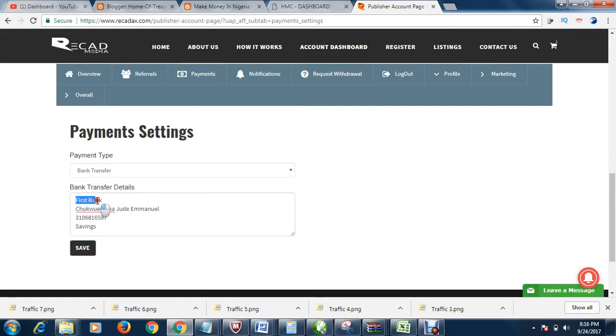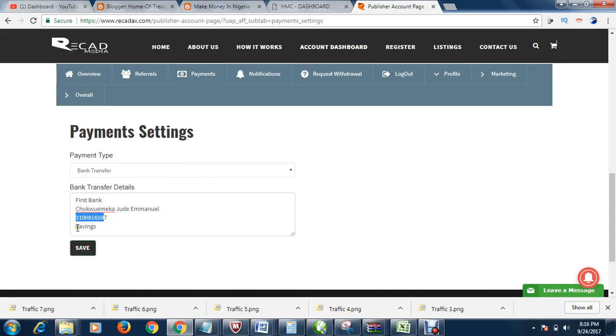Your bank name. Your bank account name. Your bank account number. And your account type. After that, you click save.